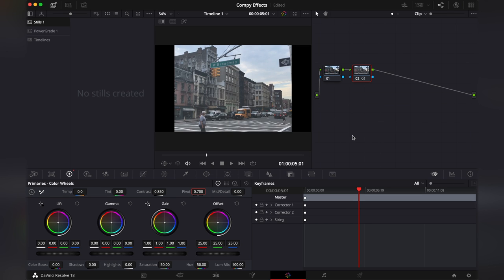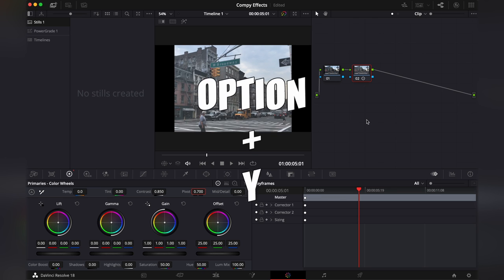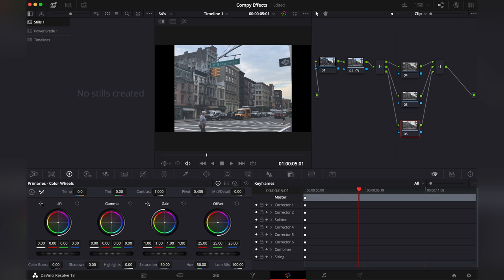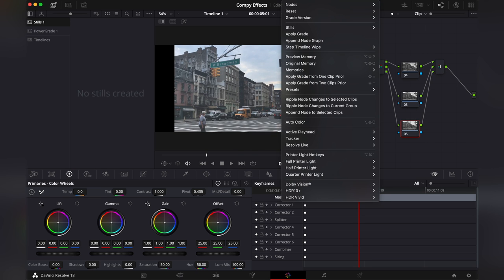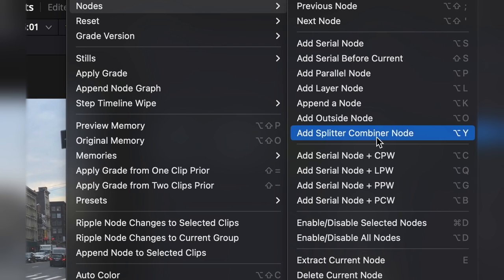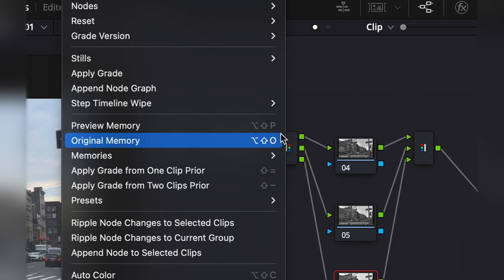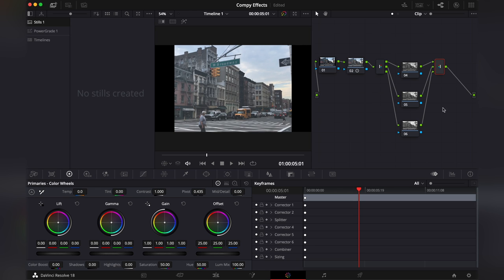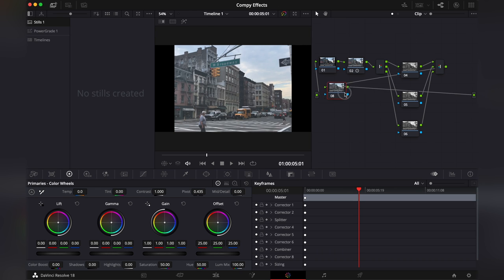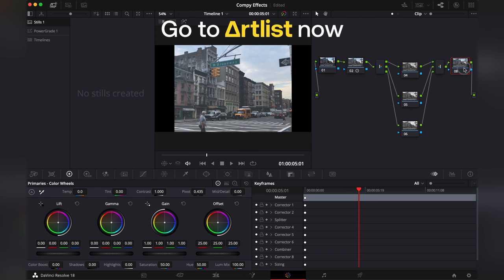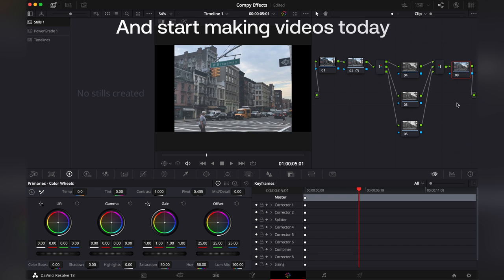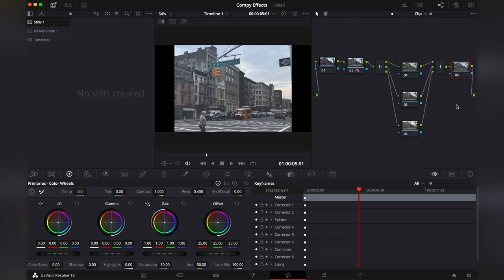Then we're gonna do the scary chromatic aberrations. You can do it two ways. You can either press option Y or you can go to color, nodes, add a splitter combiner node. After the splitter combiner node hit option K to append a new node at the very end. And I'll show you later why we need this.